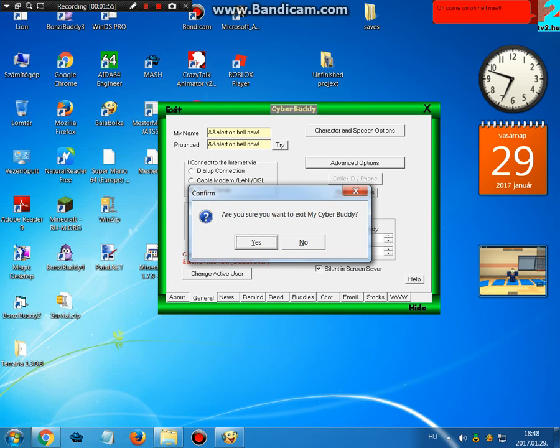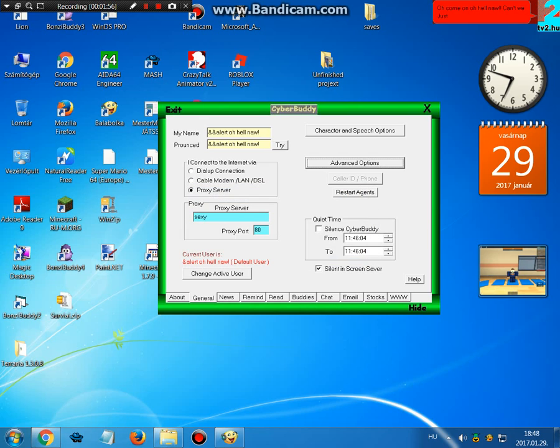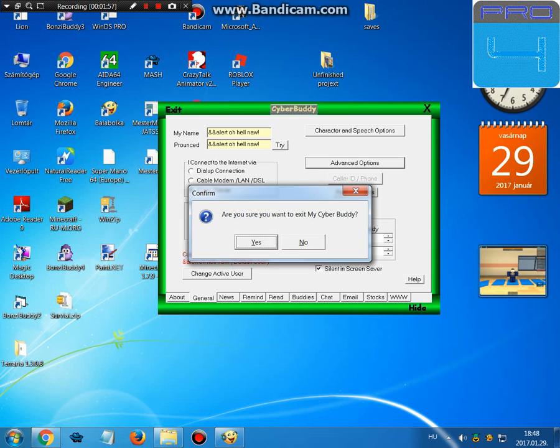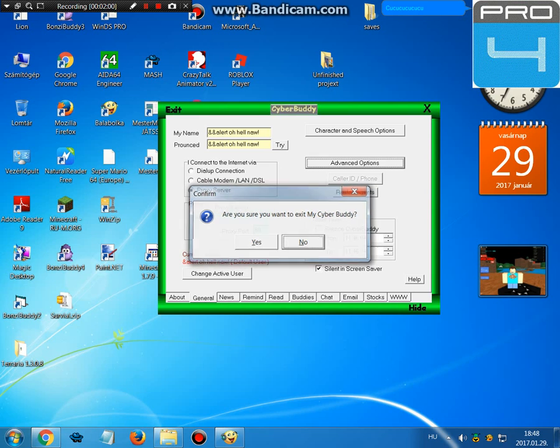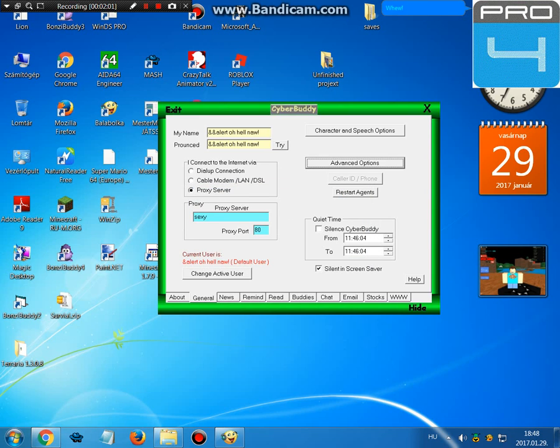Oh, come on, oh, hell no. Can't we just... T-Pew, T-Pew, T-Pew, T-Pew. Woo.